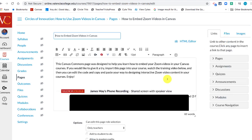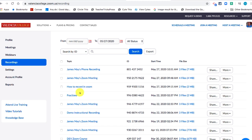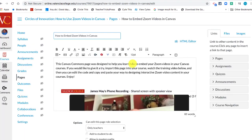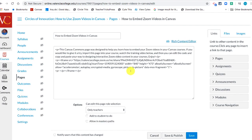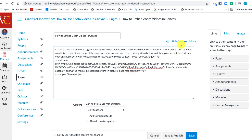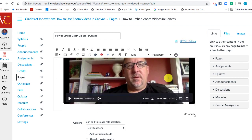If I want to change it and add a different Zoom video, all I have to do is go back to my recordings, find the recording I'd like to add — for example, this demo instructional video — copy the link, go in, edit the HTML, find where it says 'iframe source,' and from the HTTPS all the way to the end quote, paste in that new code. Go back to the Rich Content Editor and notice that the embedded video has changed again.